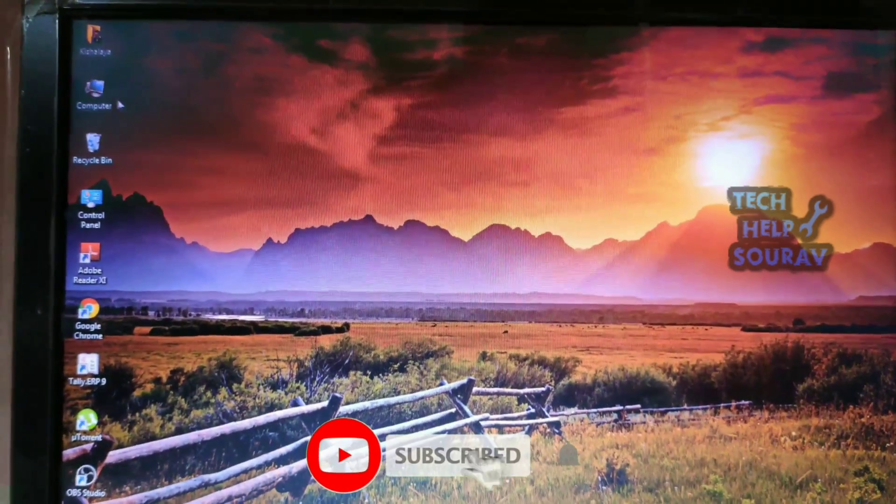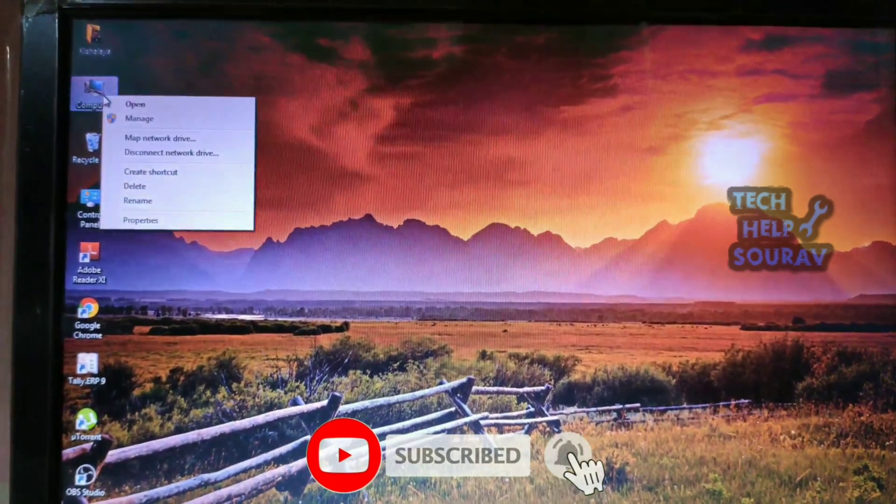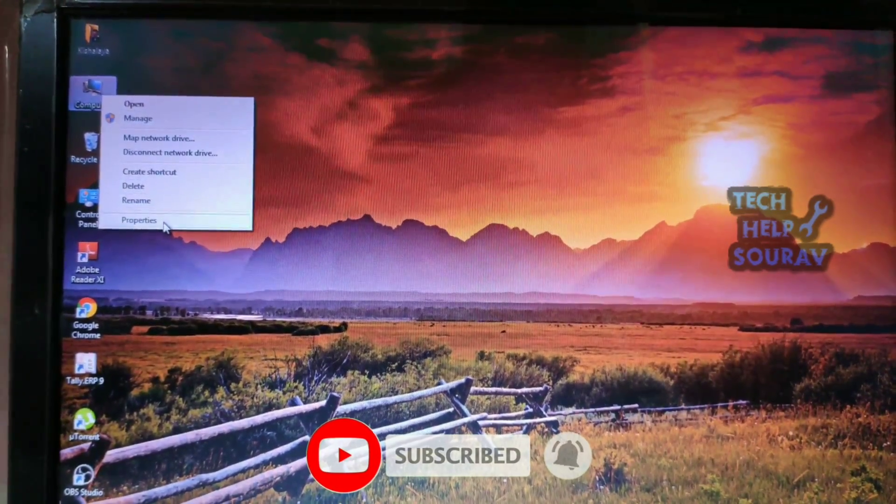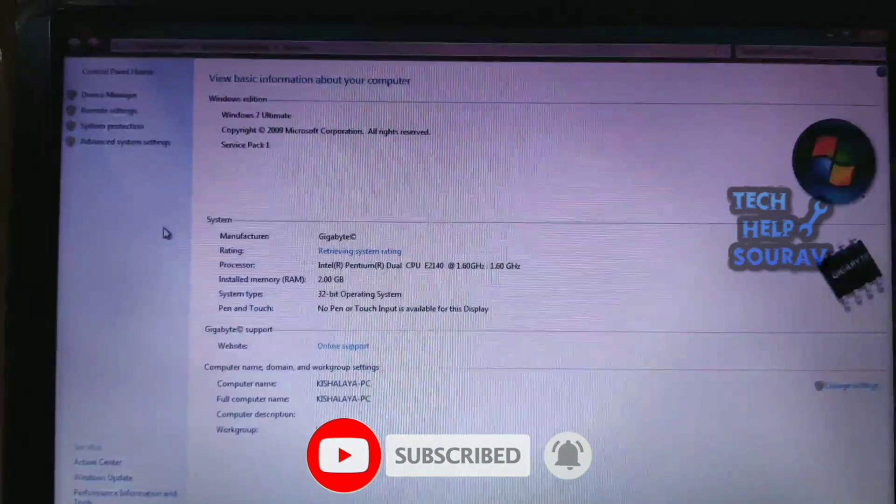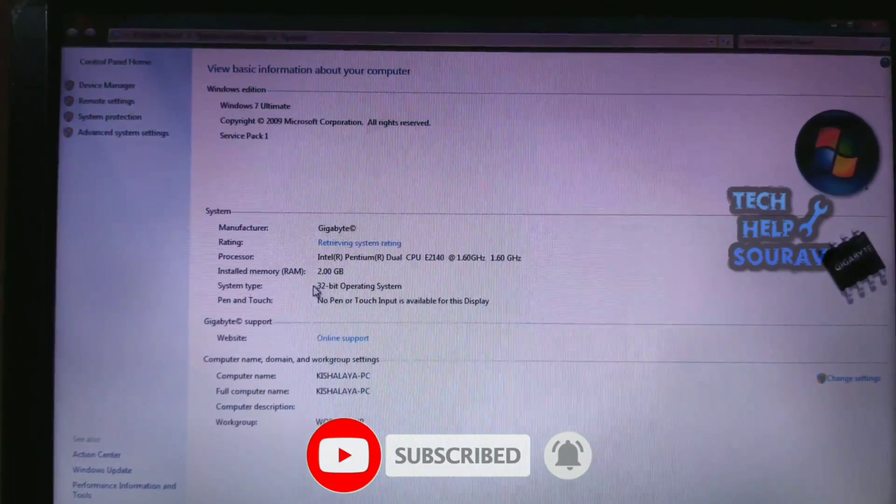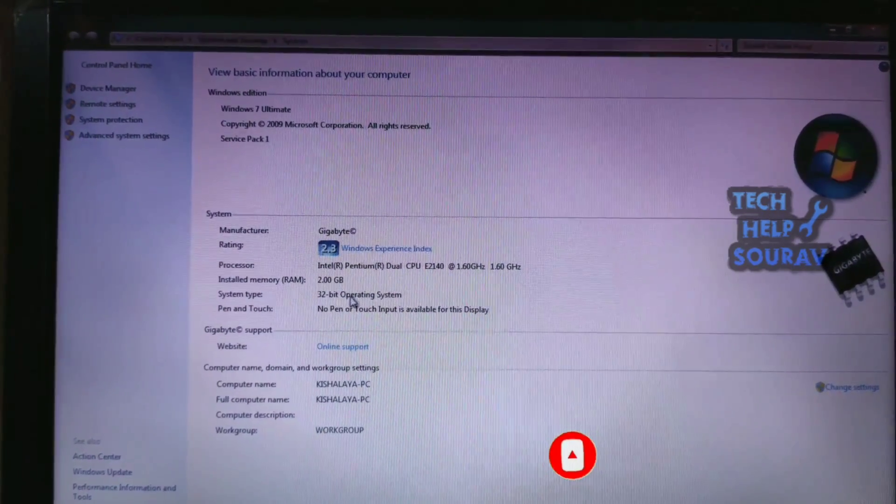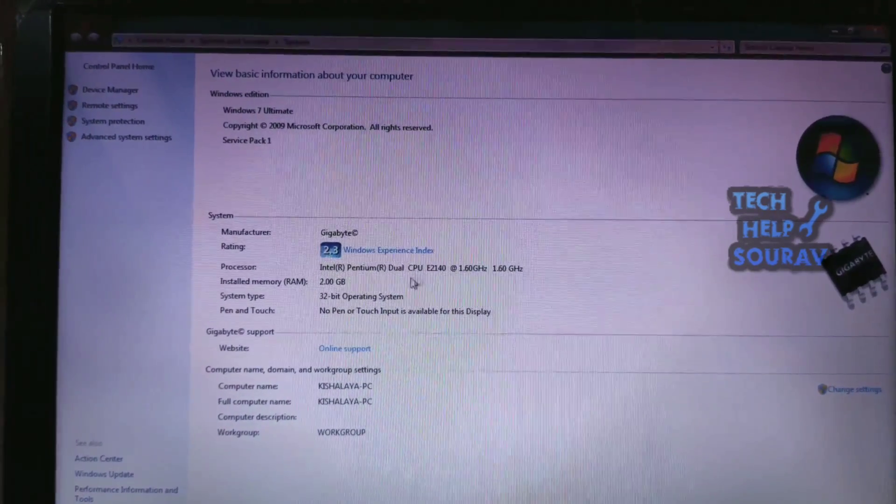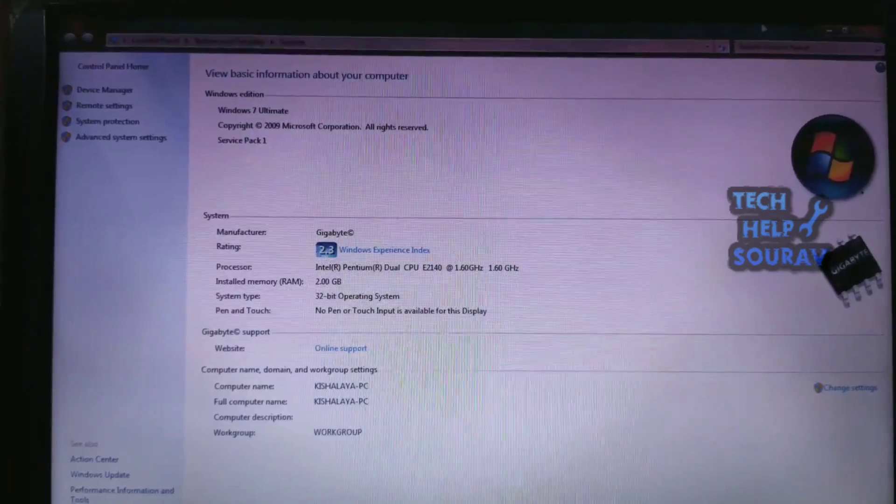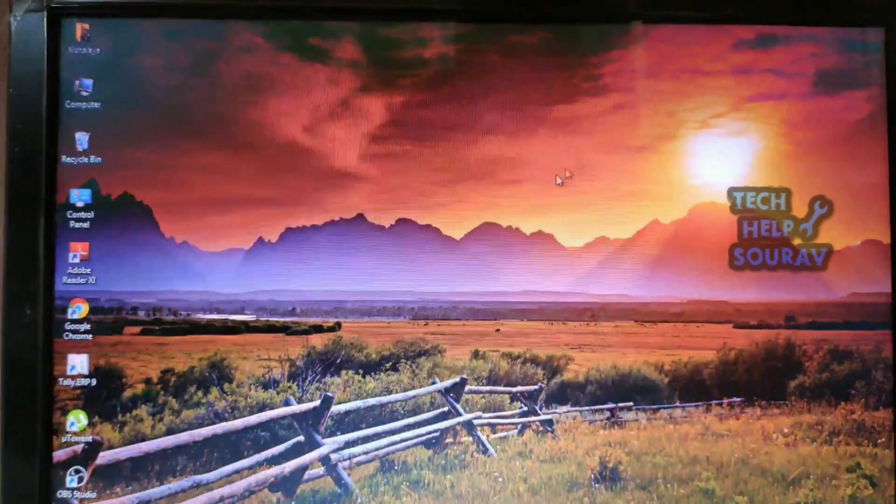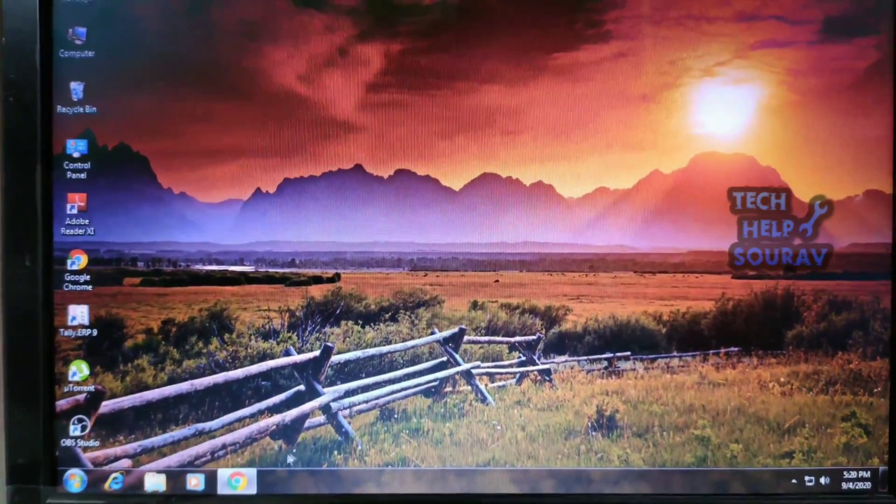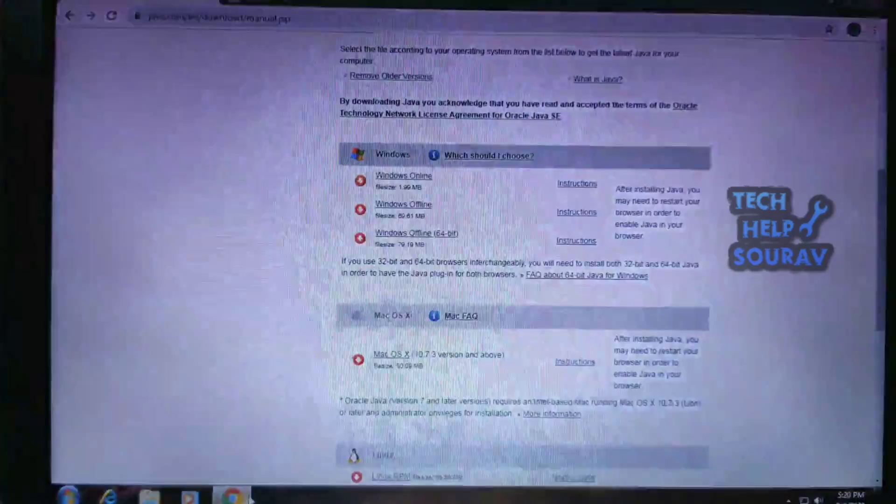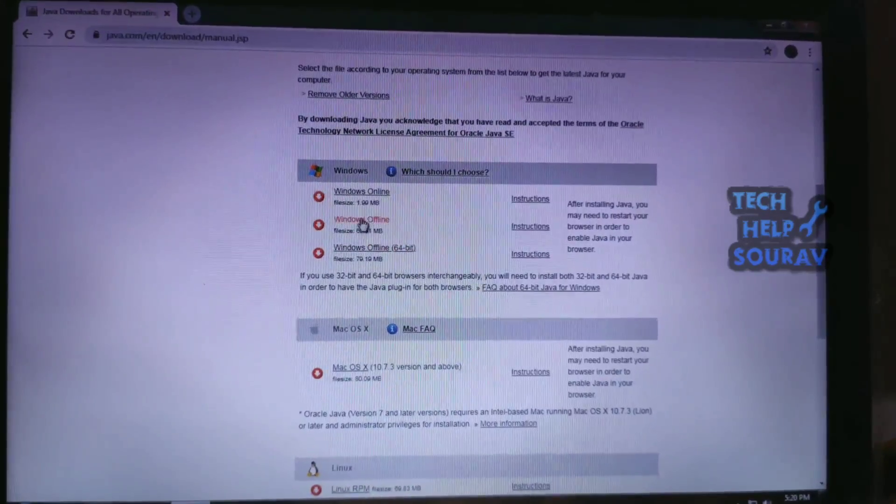Then right-click on the computer icon and go to Properties. You will see whether your Windows is 32-bit or 64-bit. This system is 32-bit. You can check whether your system is 32-bit or 64-bit.